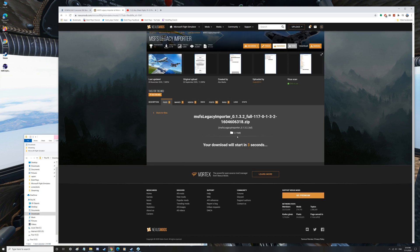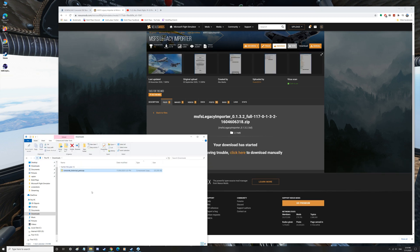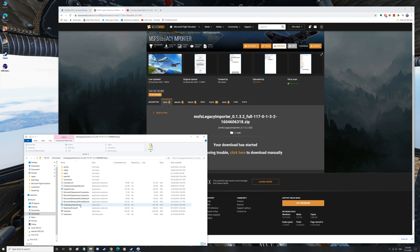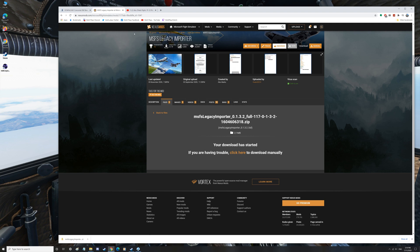It's only 2.1 megabytes so it's not very large. It will pop into my downloads very quickly. What you want to do with this particular one is double-click it. You'll see all these files — you want to extract them to a temporary folder somewhere, and then you'll use the MSFS Legacy Importer .exe. Create a shortcut on your desktop like I have. Those are the two things you want.